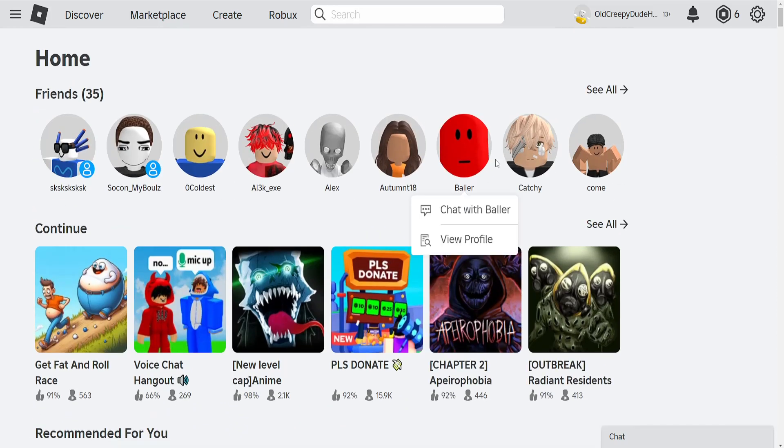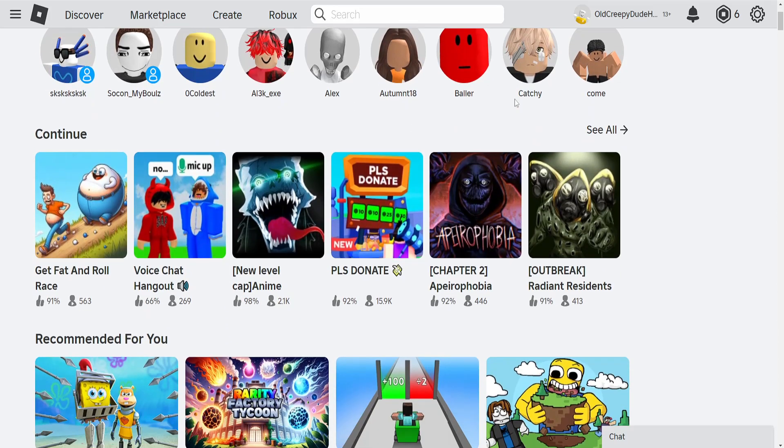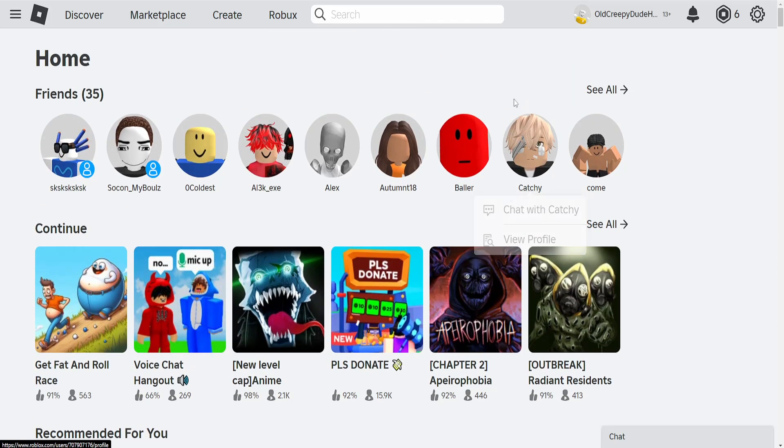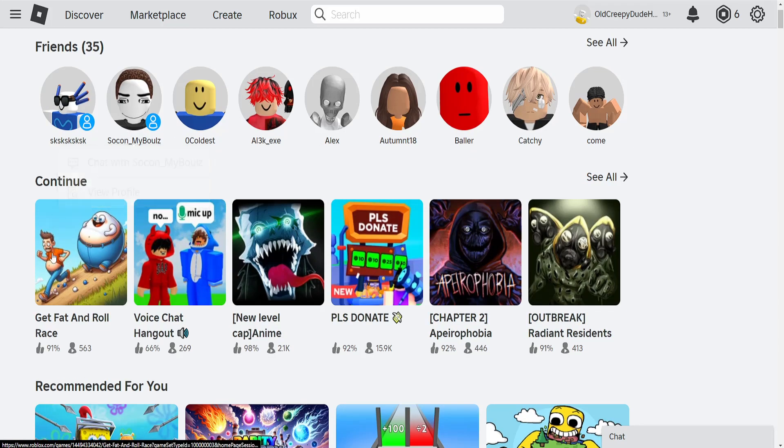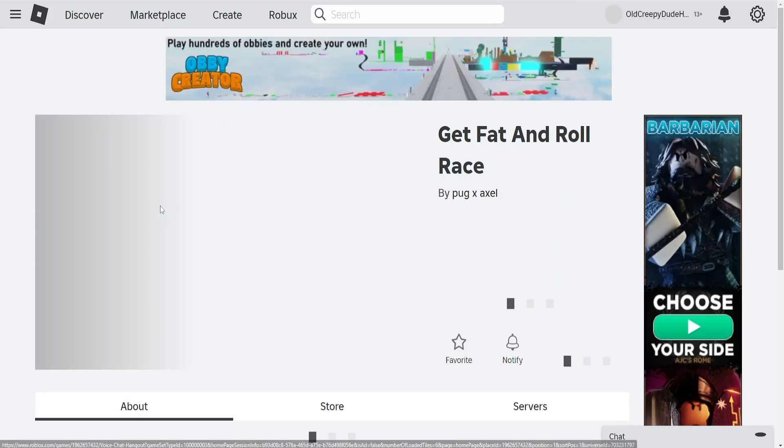How to kick people from a private server in Roblox. So the first thing that we want to do is go to our private server tab. So I have a private server on this game.